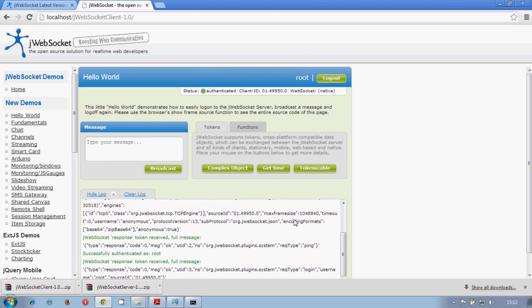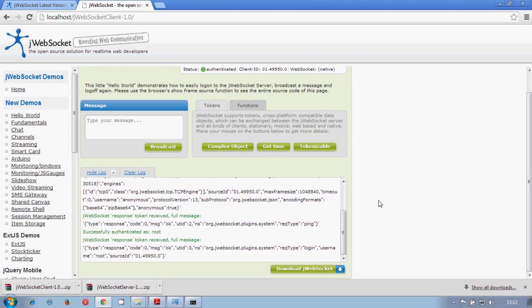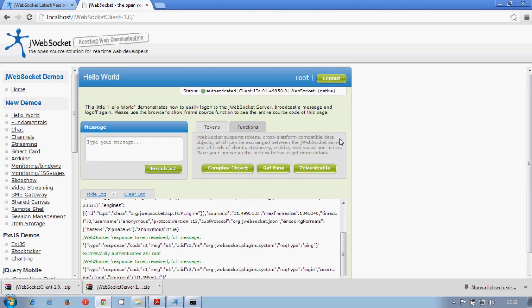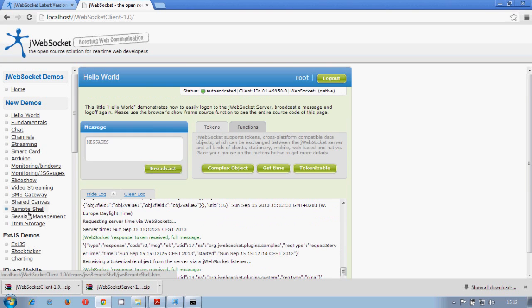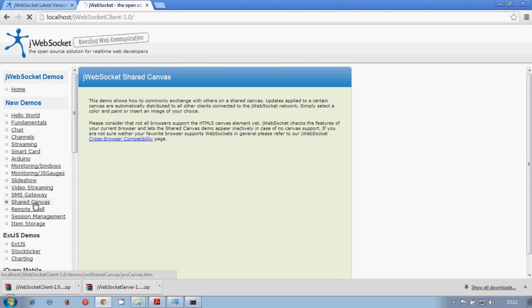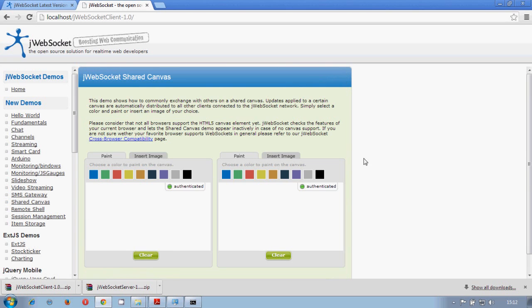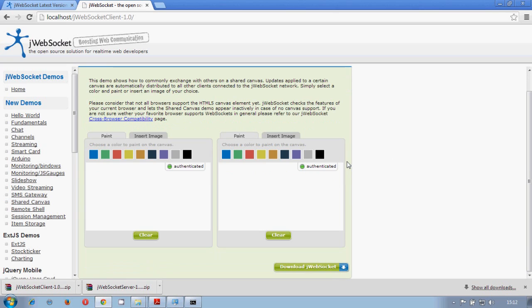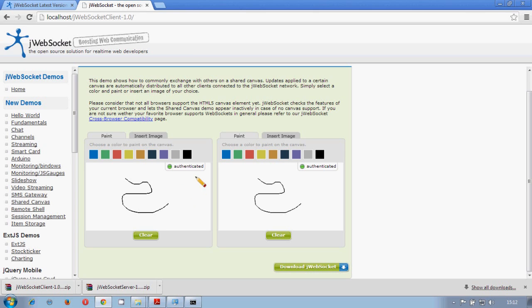When we log in, we will automatically be logged in. So let's just take a look in the shared canvas. For example, we can draw something here, and it will automatically be broadcasted to all the connected clients.